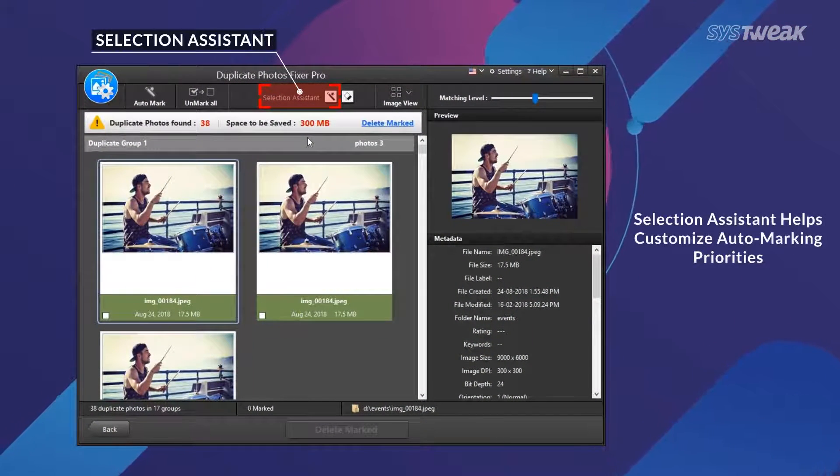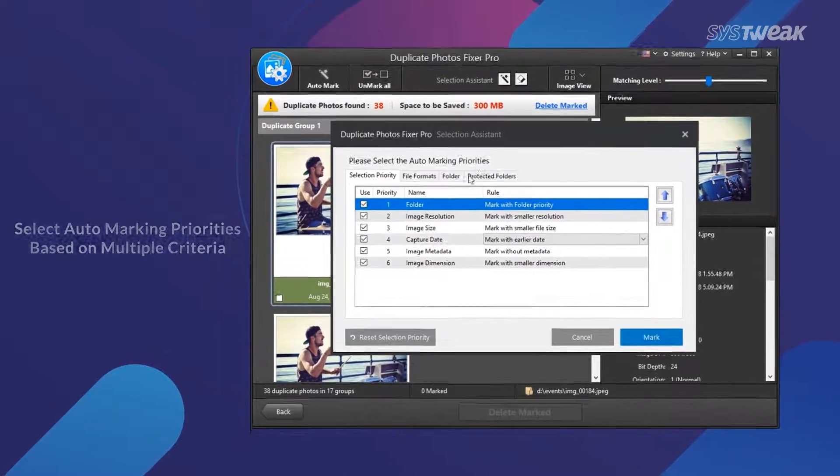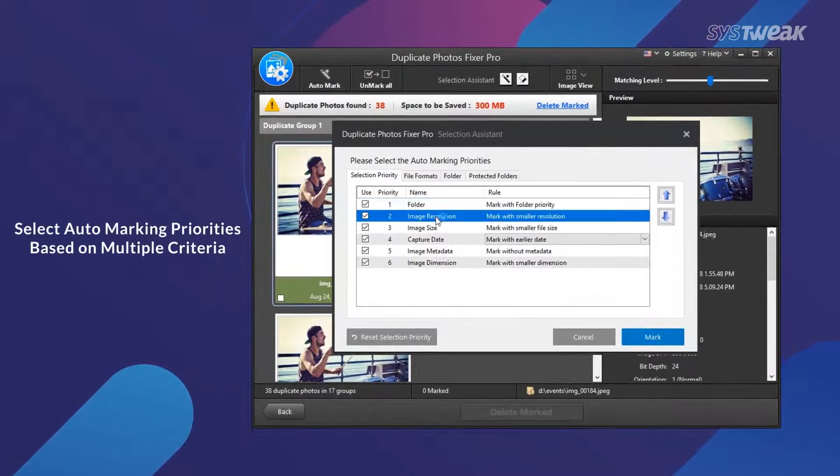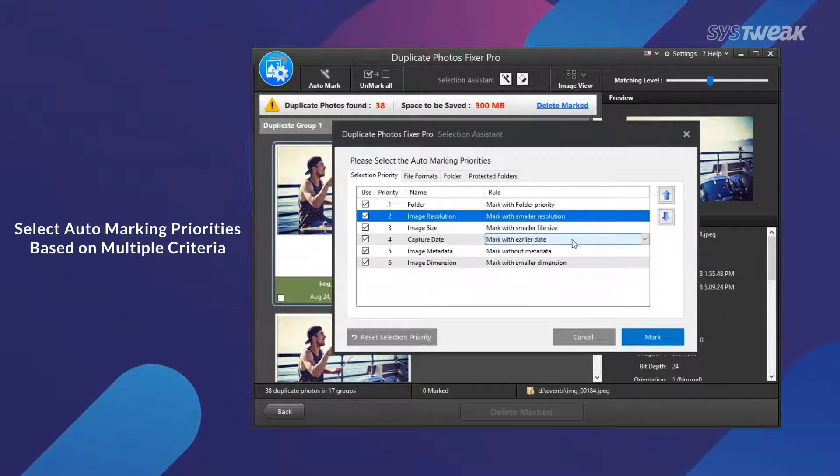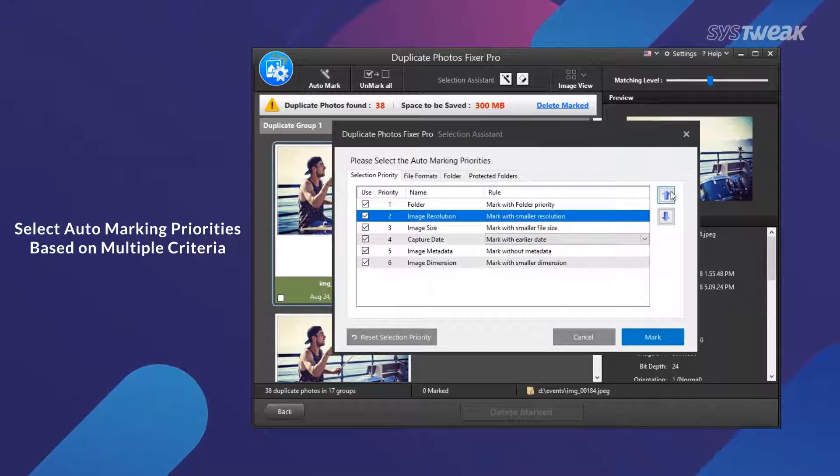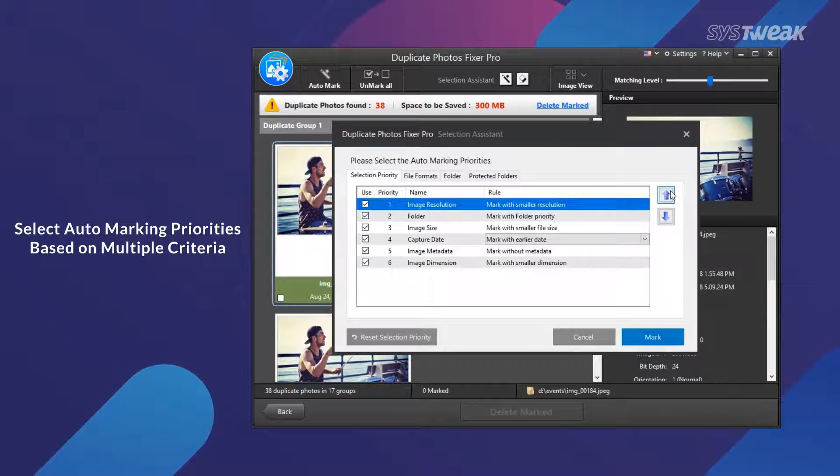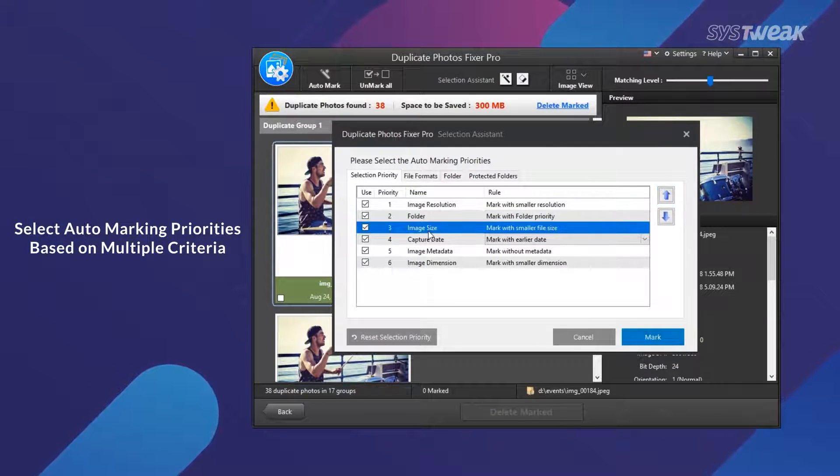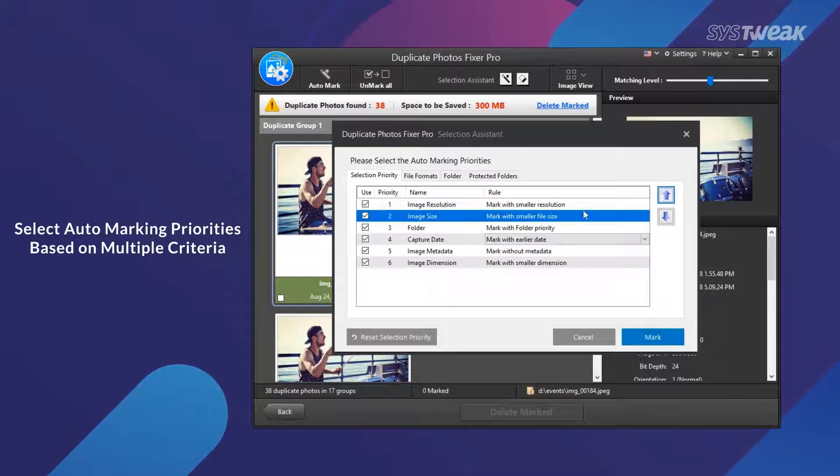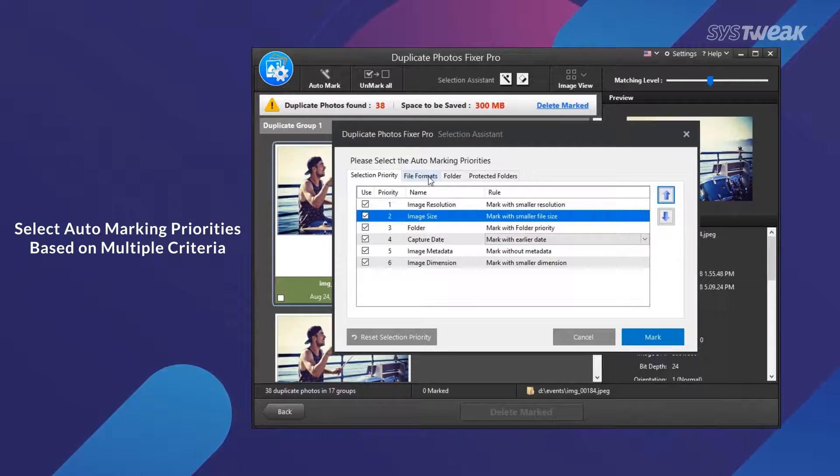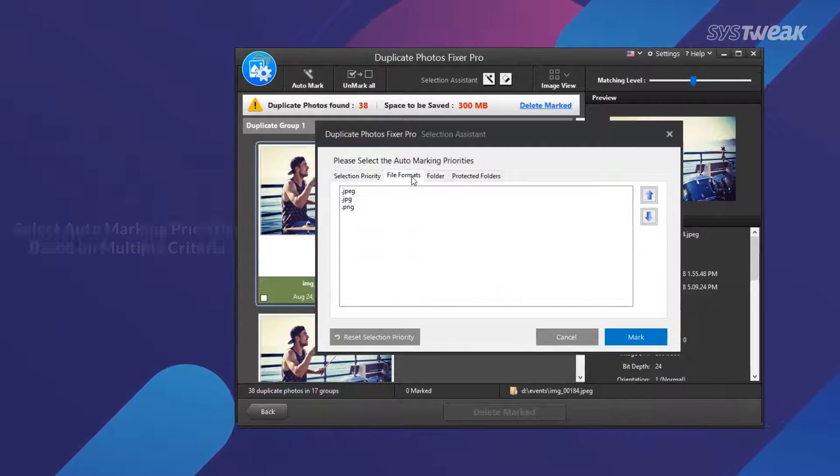Selection Assistant helps prioritize how duplicate photos are auto-marked. If you just want to select lower resolution photos, then use arrow buttons to arrange priority in desired order.